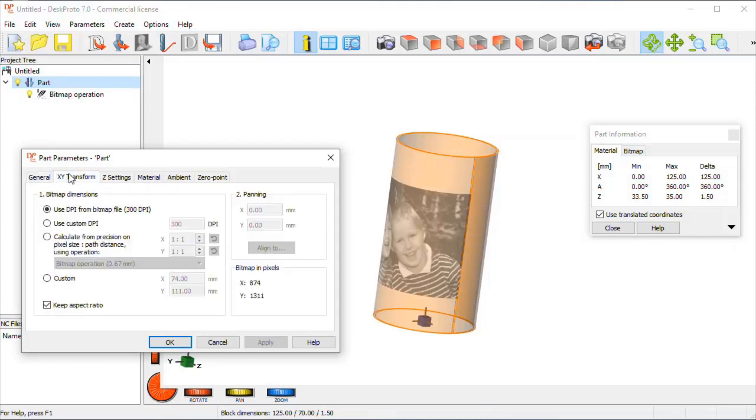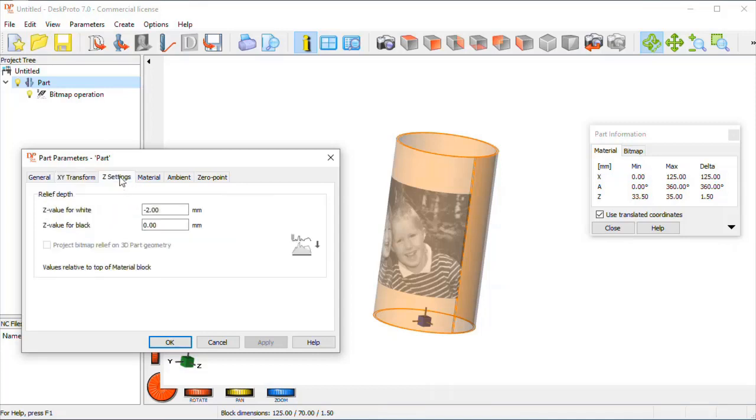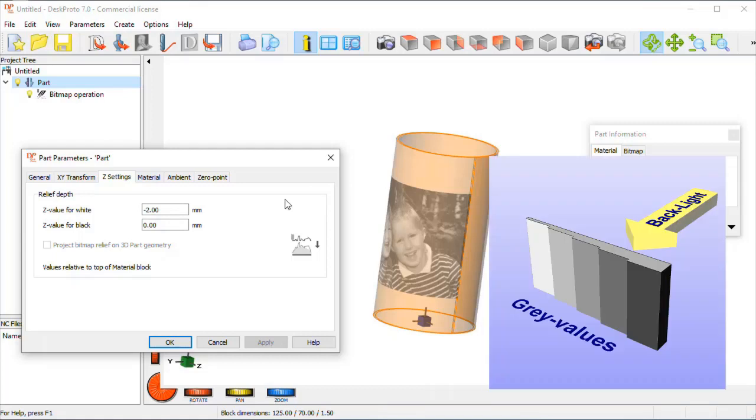This is okay. The bitmap size did not need to be changed. The Z settings are very important. Obviously, how deep should the relief be machined? Well, as I said, the material thickness is 1.5 mm, so minus 2 definitely is too much.